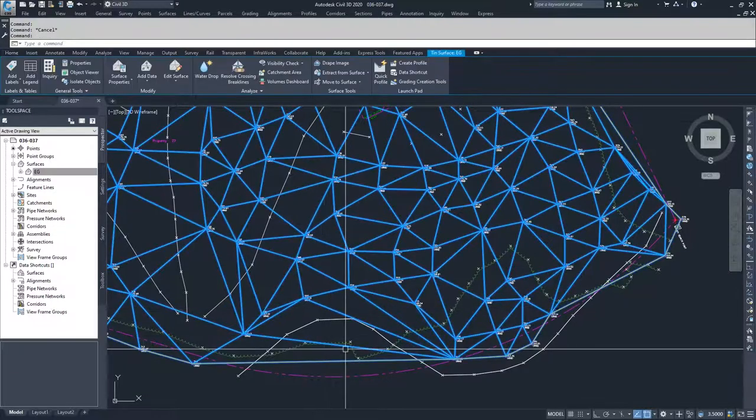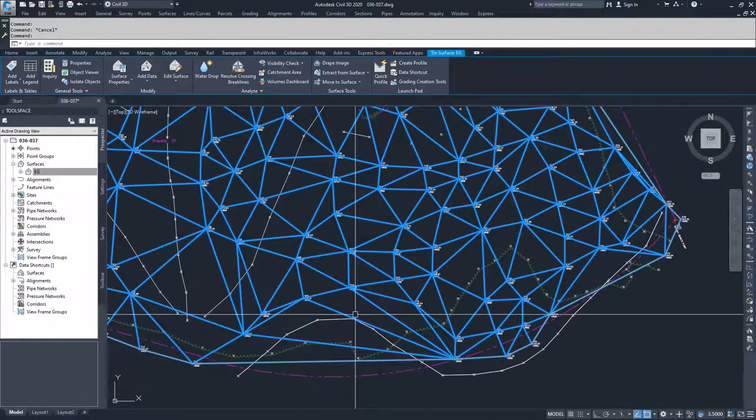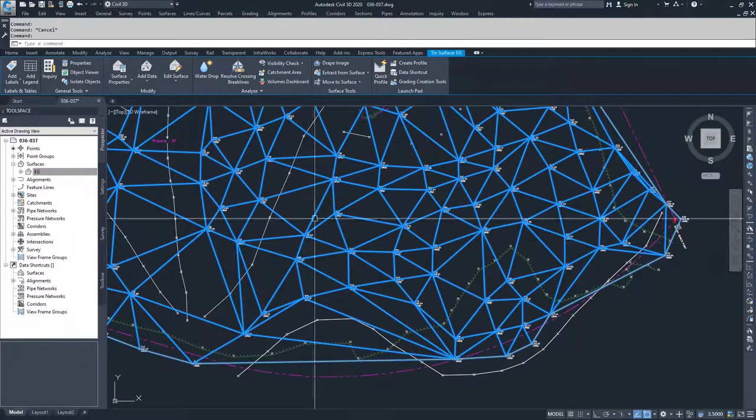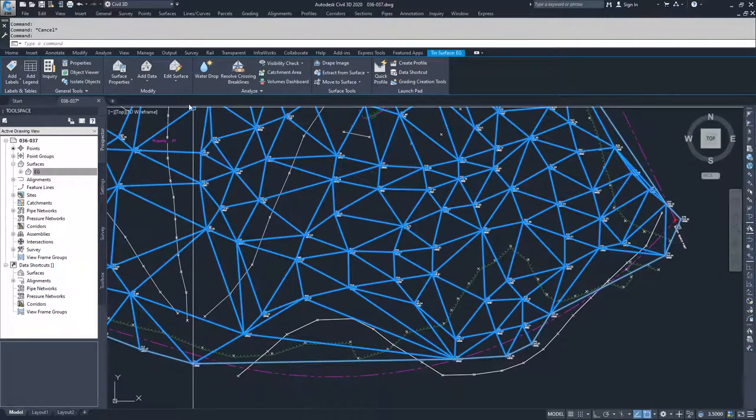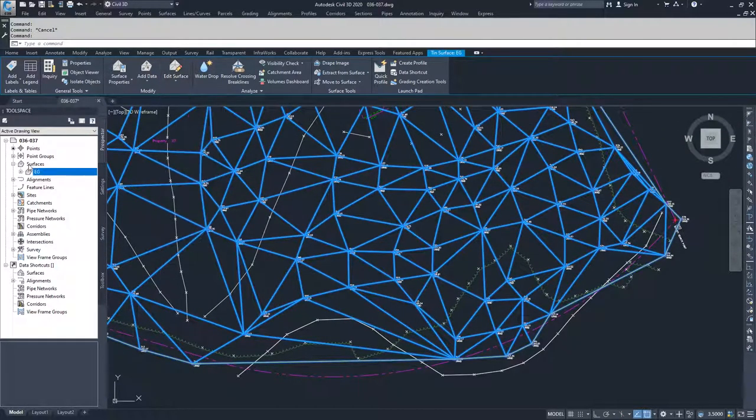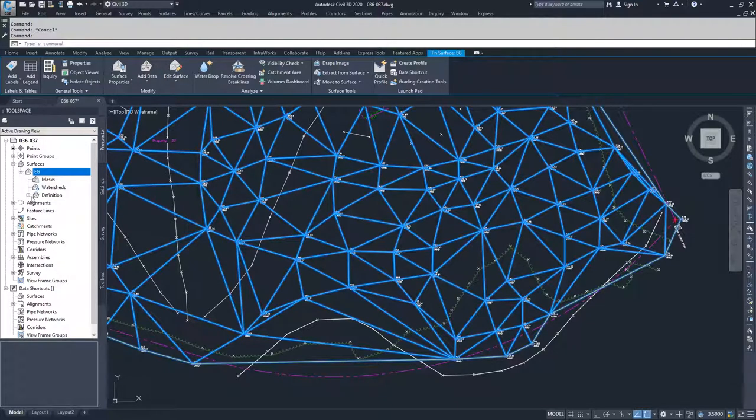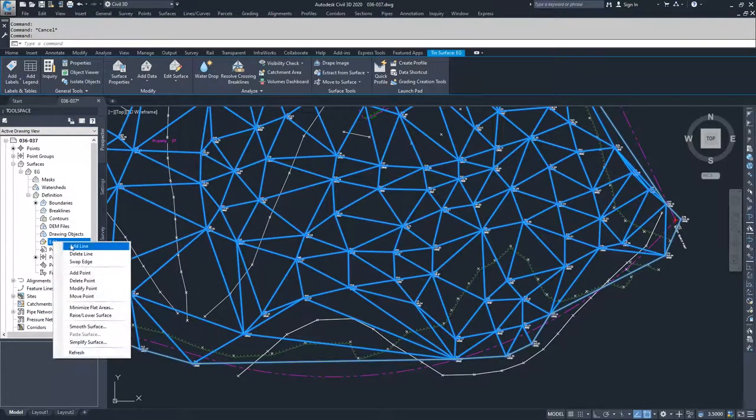So we're going to click on the surface and then the contextual ribbon bar comes up. Inside of the contextual ribbon bar, you have your edit surface options.